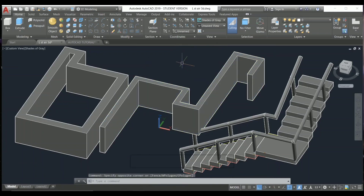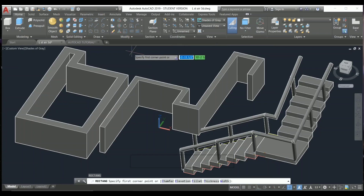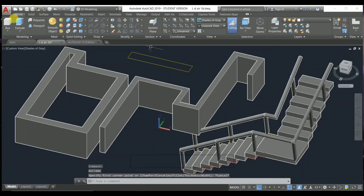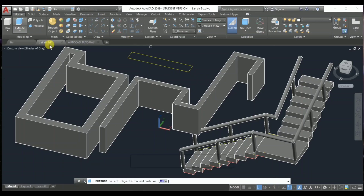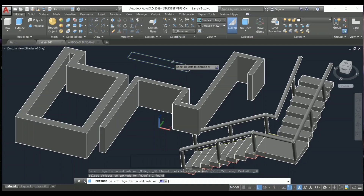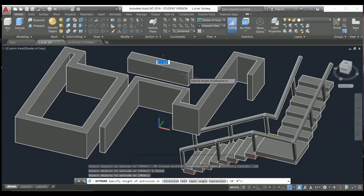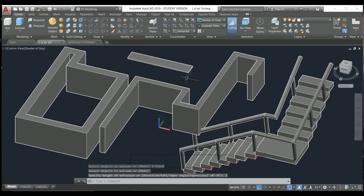I'm going to use the Rectangle command and press Enter, specify the first corner, then the second corner, and press Enter. After that I'm going to use the Extrude command — you can press EX directly. Select the object, press Enter, then extrude up or down. I'm going to take one inch.